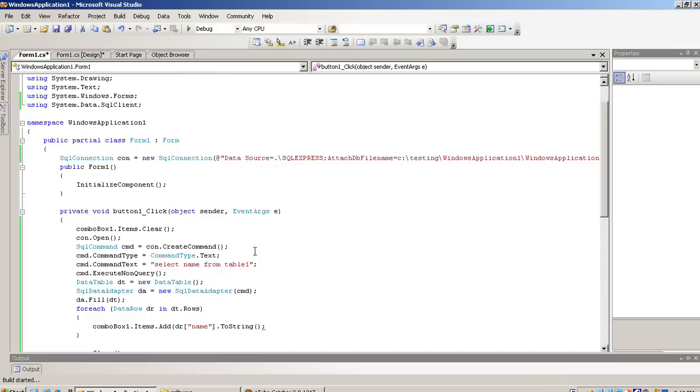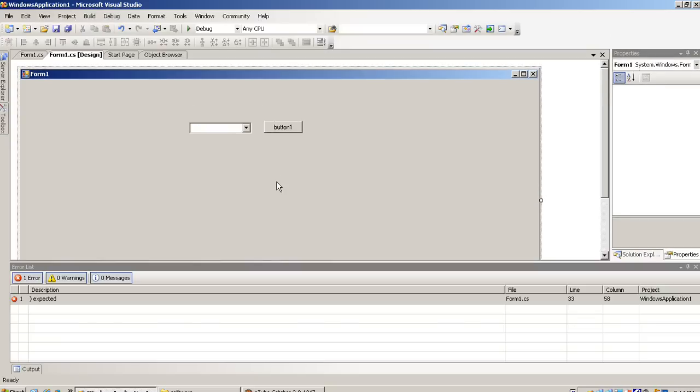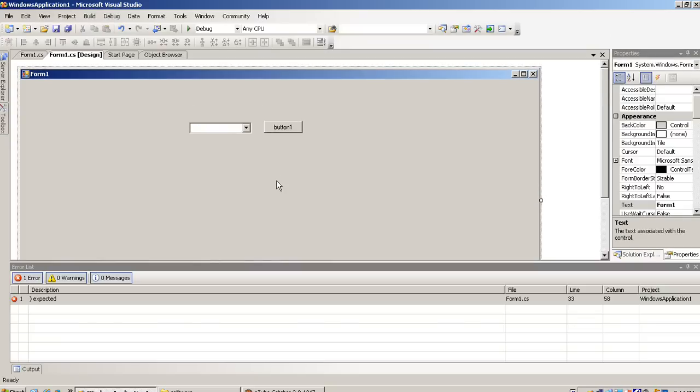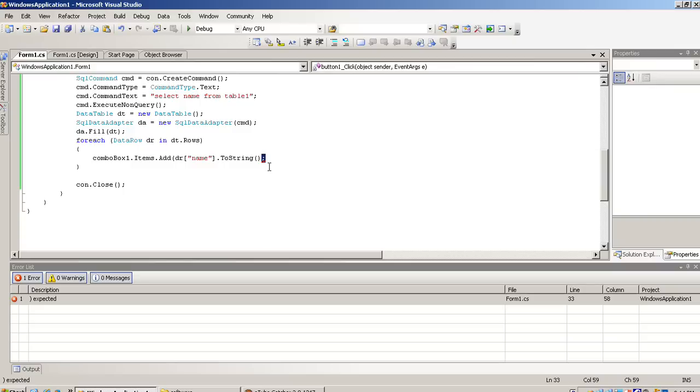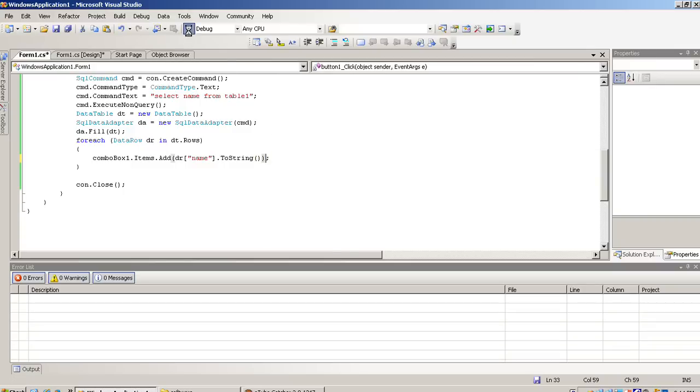Now we run. Here one error - we have to complete here one round bracket. Now we run.